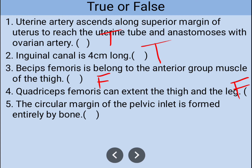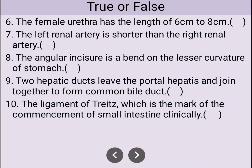Number five: the circular margin of the pelvic inlet is formed entirely by bone — that is true. It is entirely bone: posteriorly the sacrum, on both sides the pelvis, and anteriorly the pubic symphysis. Number six: the female urethra has a length of six to eight centimeters — that is false, as the female urethra should not be that long.